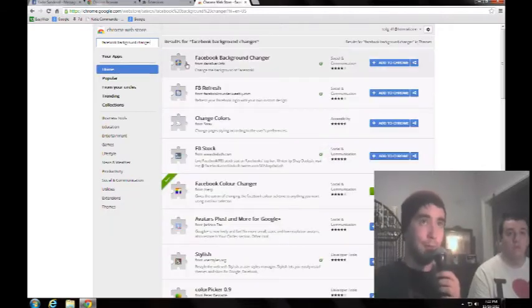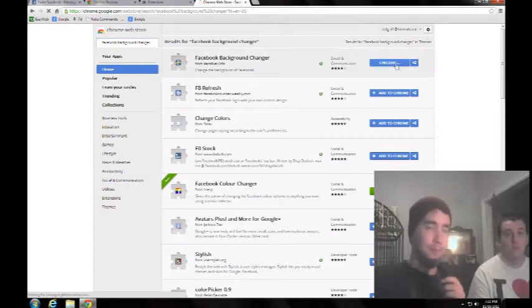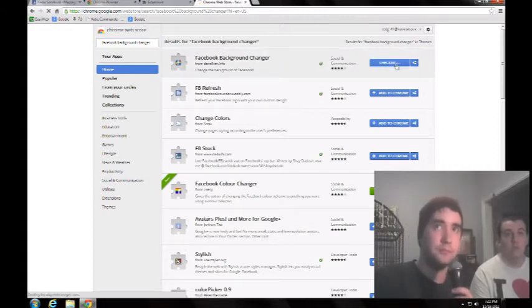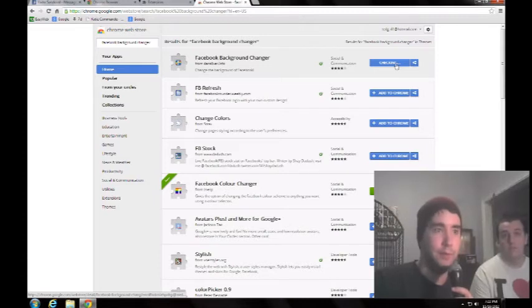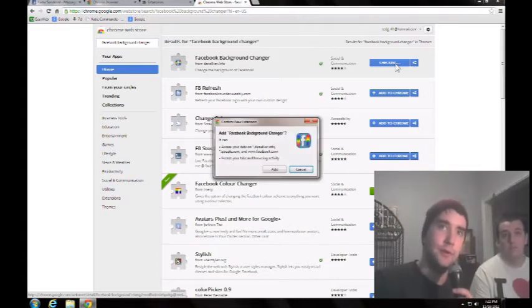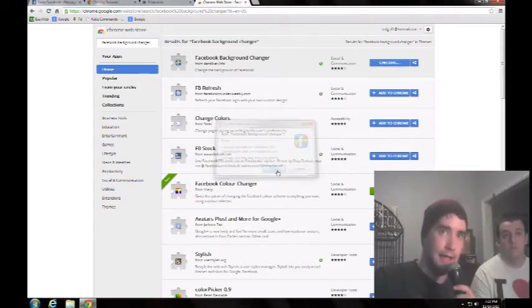This top one here, with that symbol, you want to click add to Chrome, and then you wait, depending on how slow your computer is. This one, not the fastest, but it's still pretty fast.